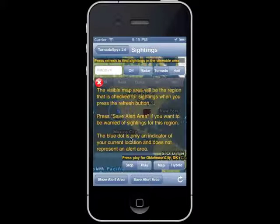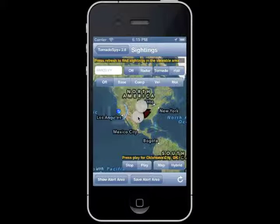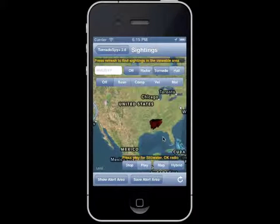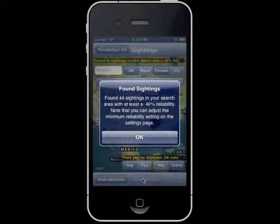When you first view the map on the sightings map page, this visible map area is the region you will be alerted about regarding sightings. If you would like to change this region, simply use your thumb and index finger to zoom in or out of the map. Once you have the desired area in view, simply hit the save alert area button at the bottom of your screen. This alert area will apply to both the tornado and hail sightings.